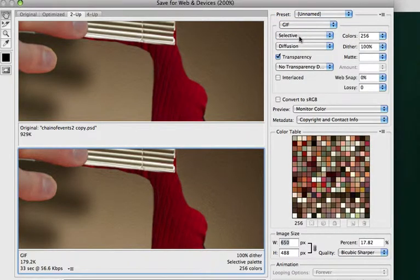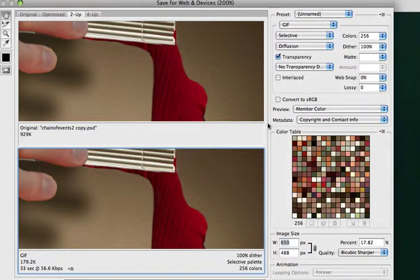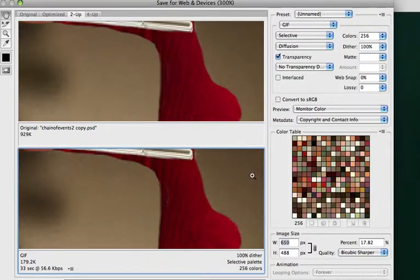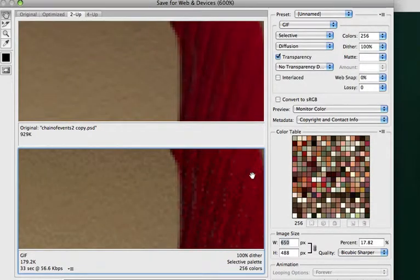So what I want to do is I want to go up here. I've got some choices. GIF, or JIF as some people like to say, is 256 colors or less. You'll notice that right here. And I don't use GIF too much anymore.